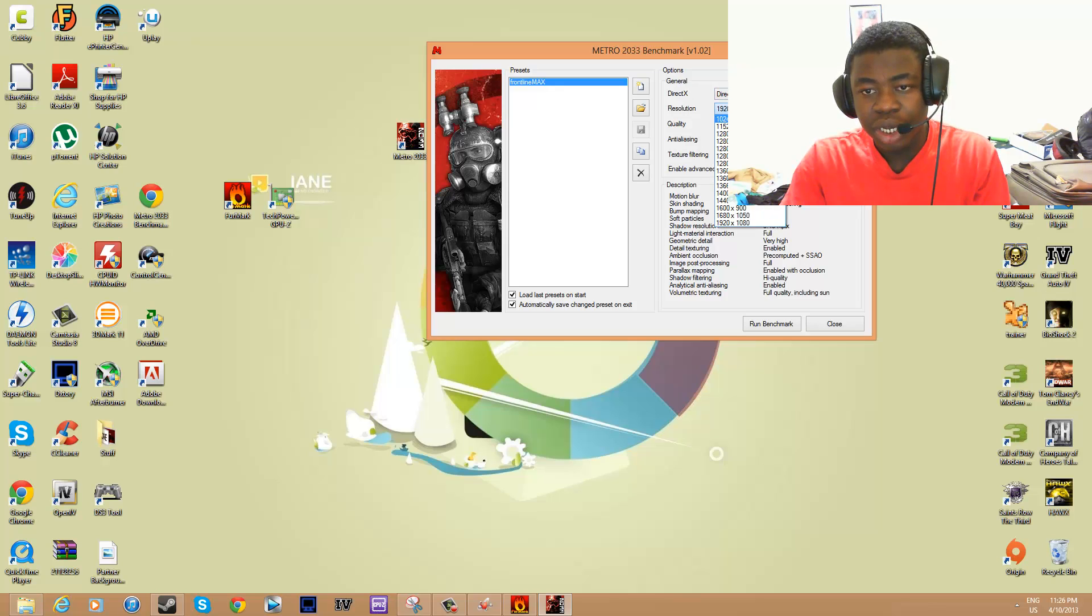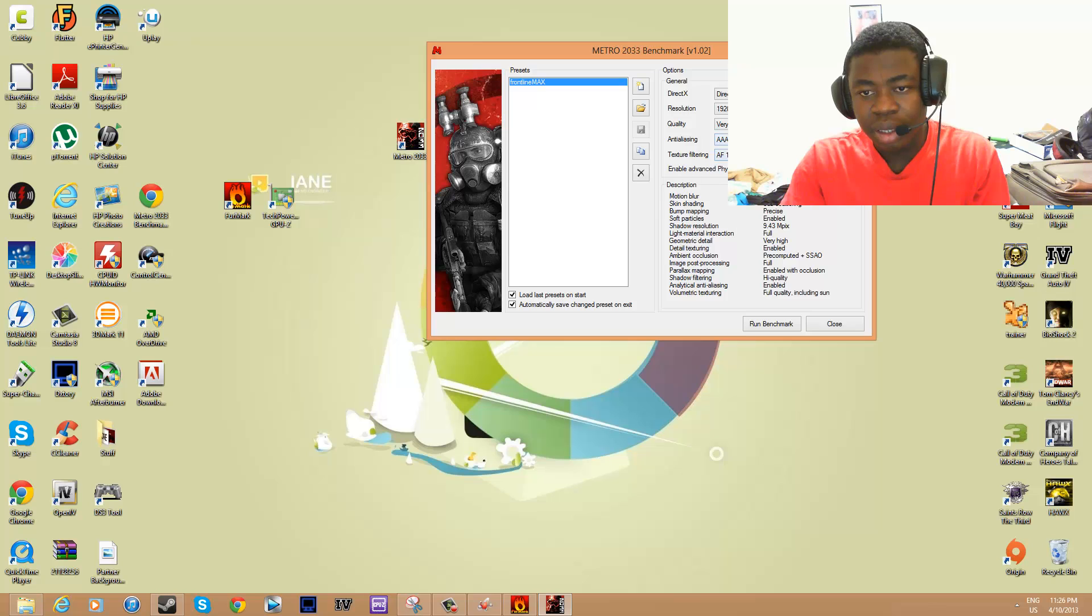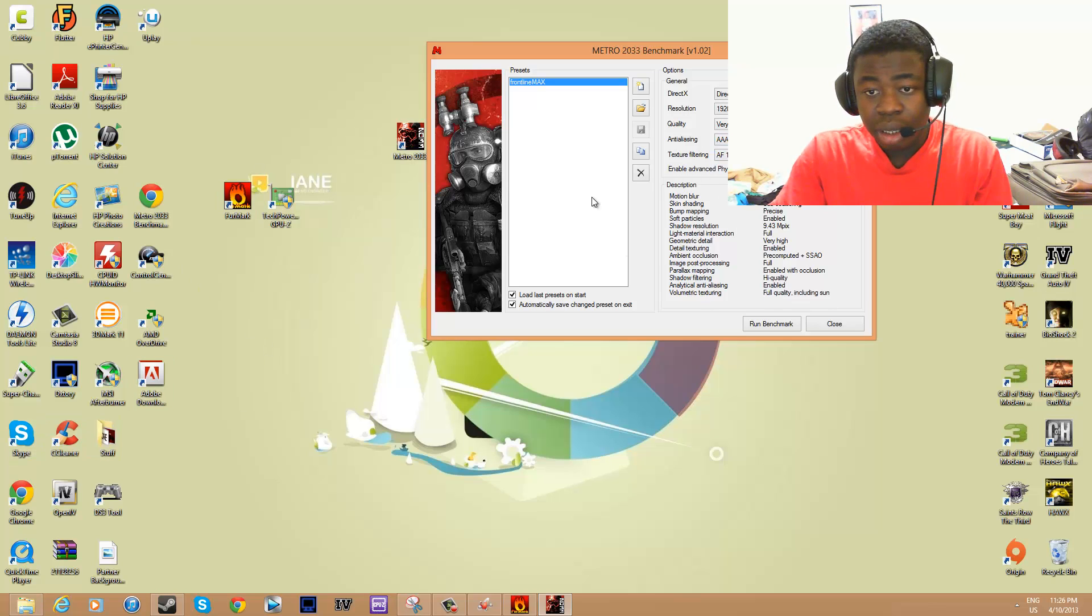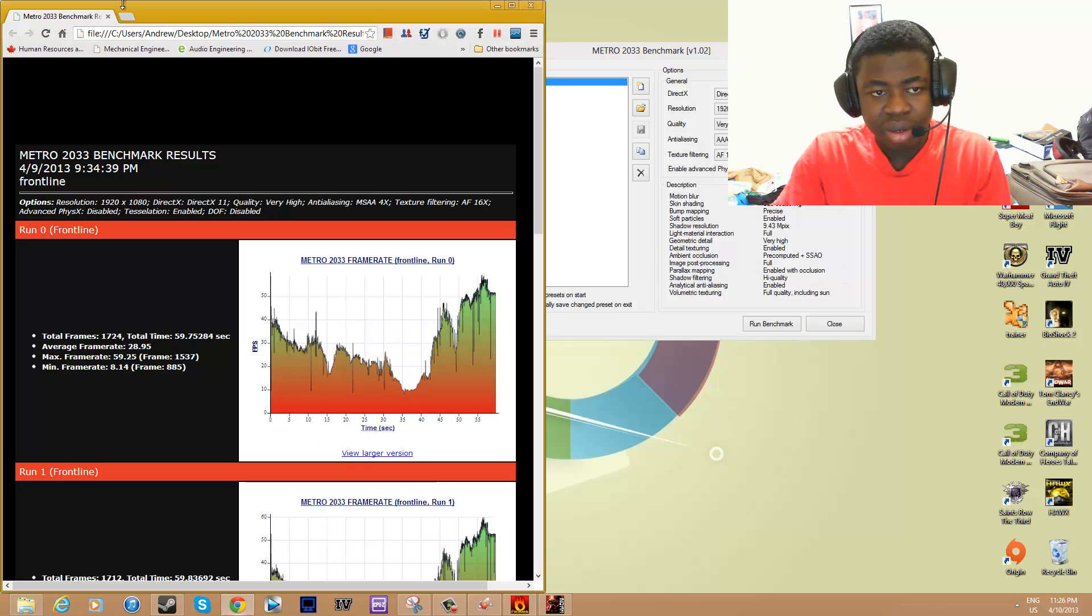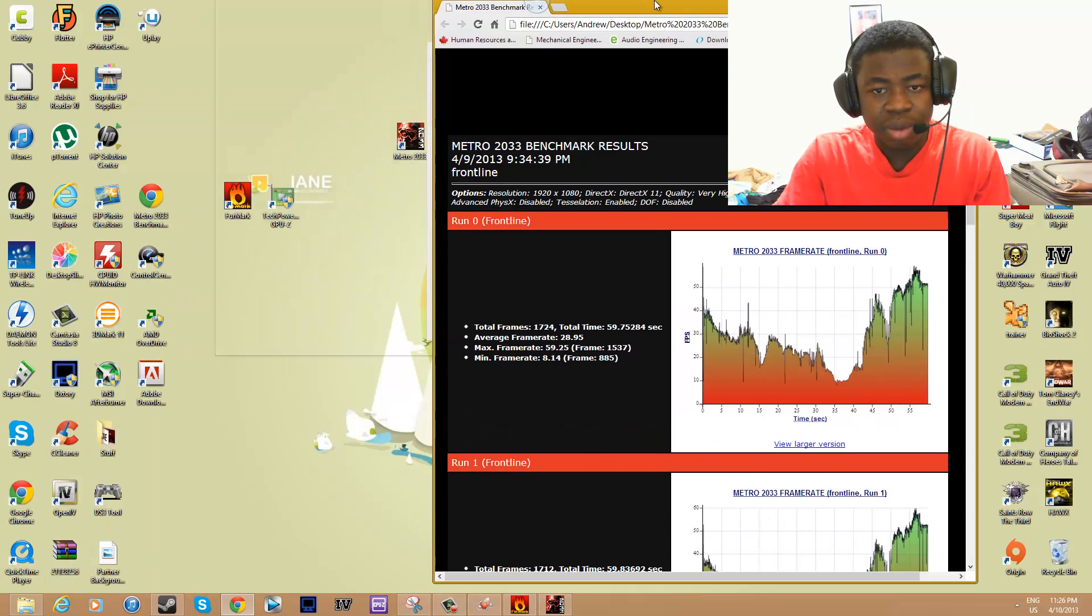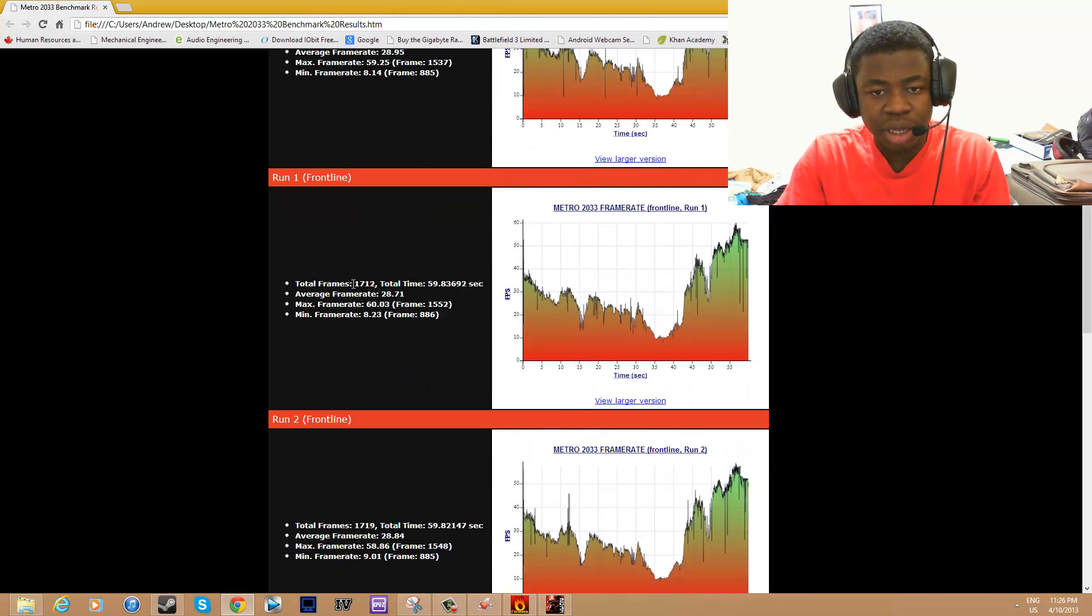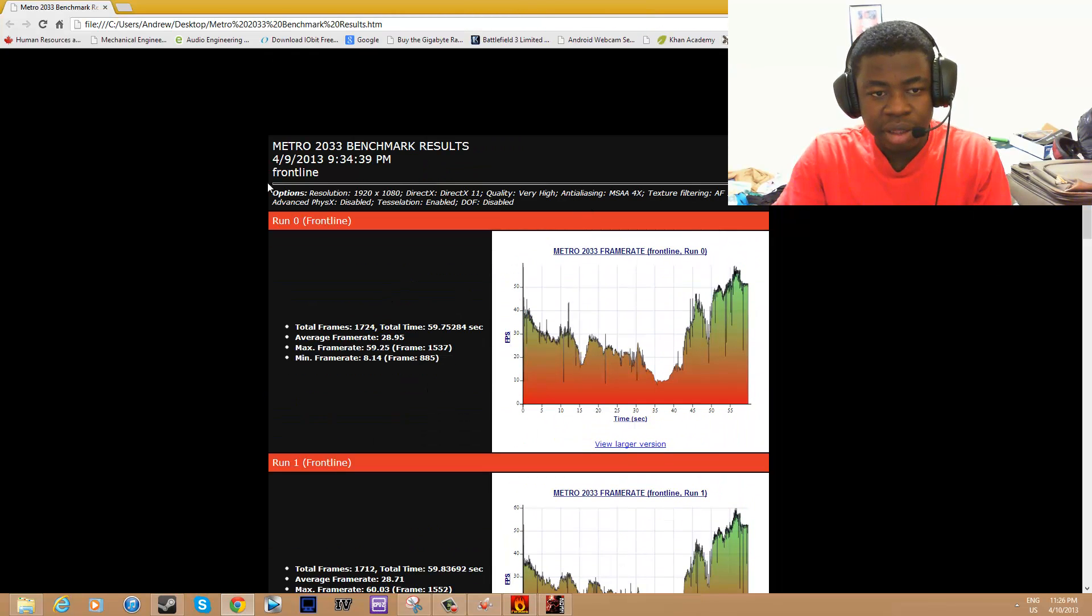Afterwards, it will tell you the results.